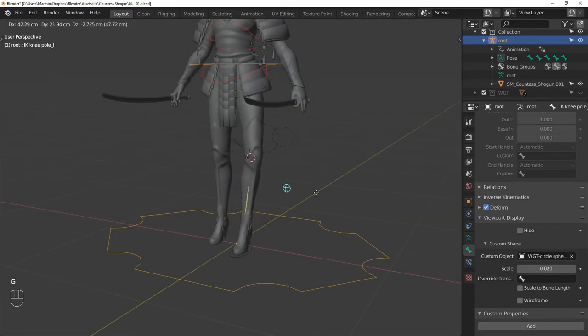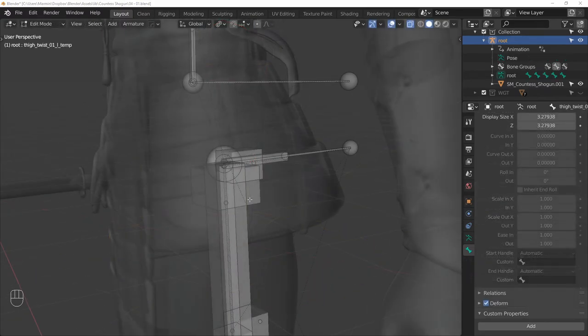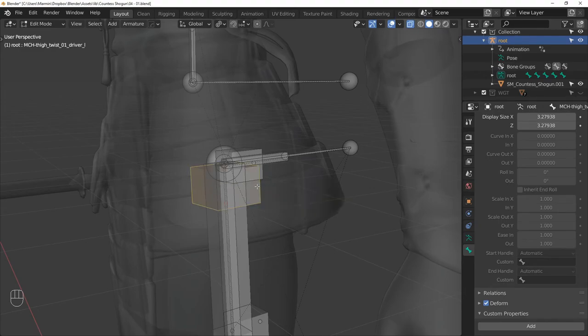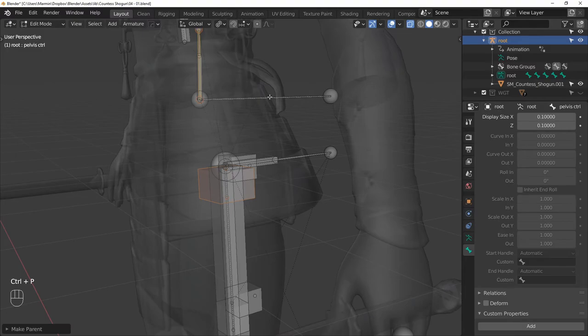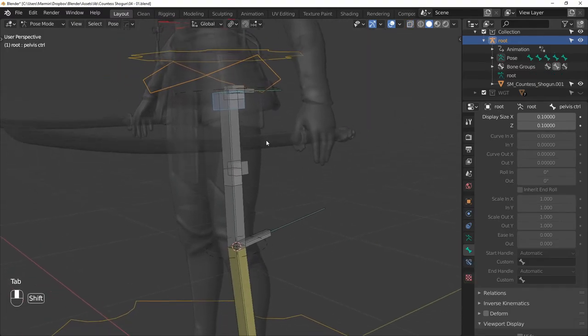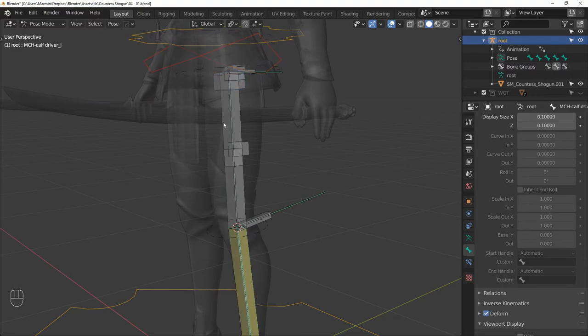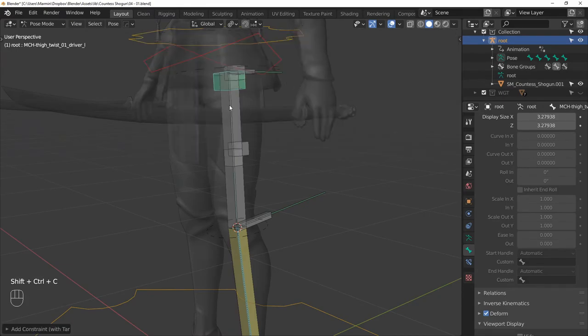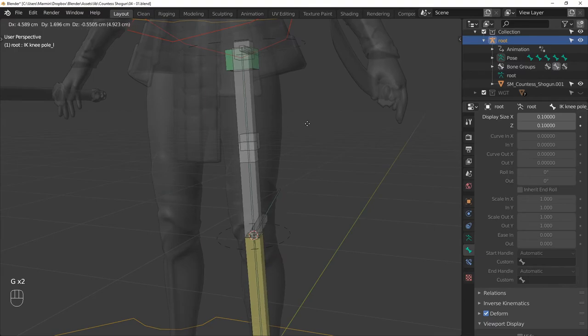One thing left to do is to deal with the twist bones. So let's start with the THIGH TWIST 01 bone. Rename it to MCH THIGH TWIST 01 DRIVER and parent it to the pelvis control. This will make it so that it inherits the orientation from the pelvis. And we will give it a damped track constraint to make sure that it always points at the knee. And now we have a nice twist distribution between the top and bottom of the thigh.